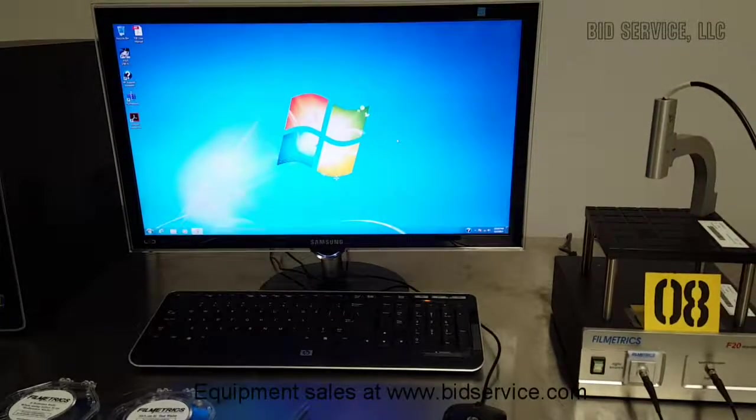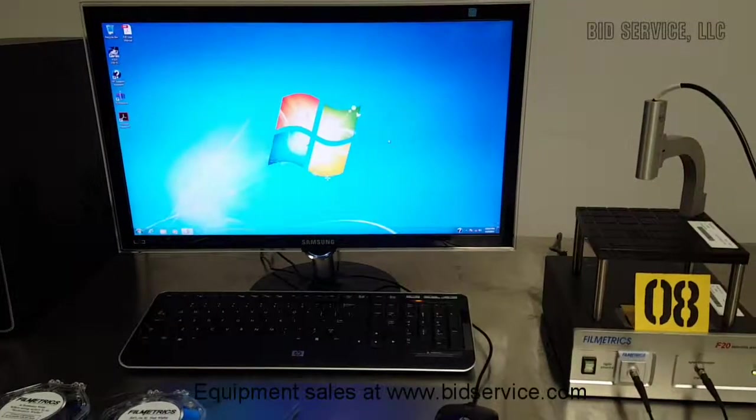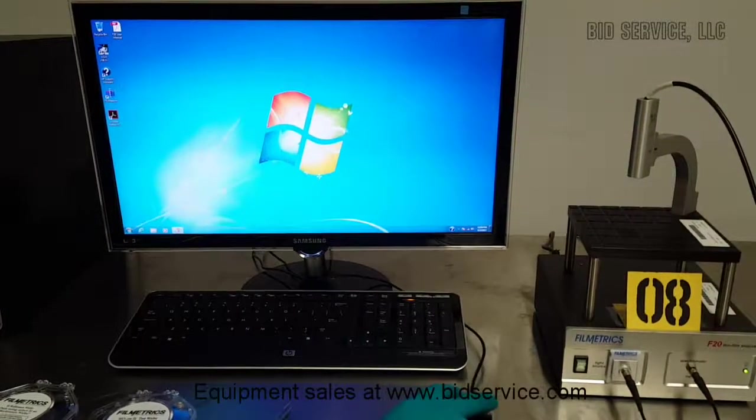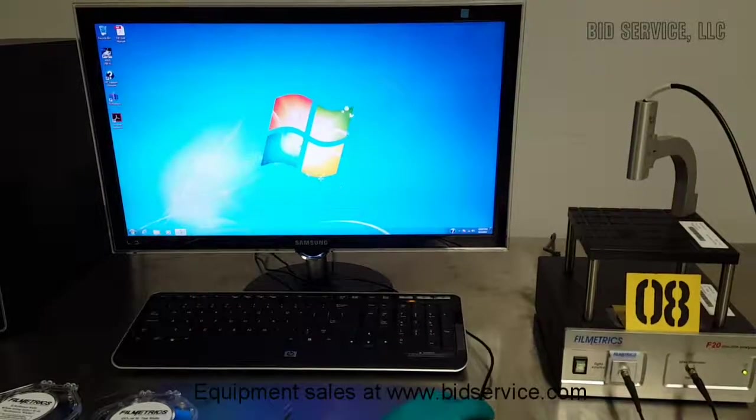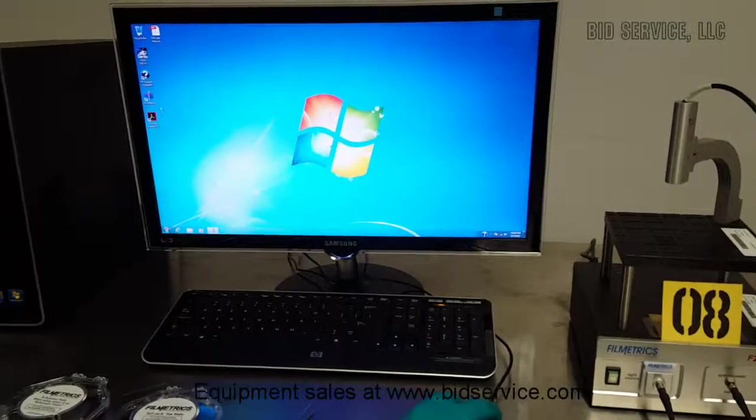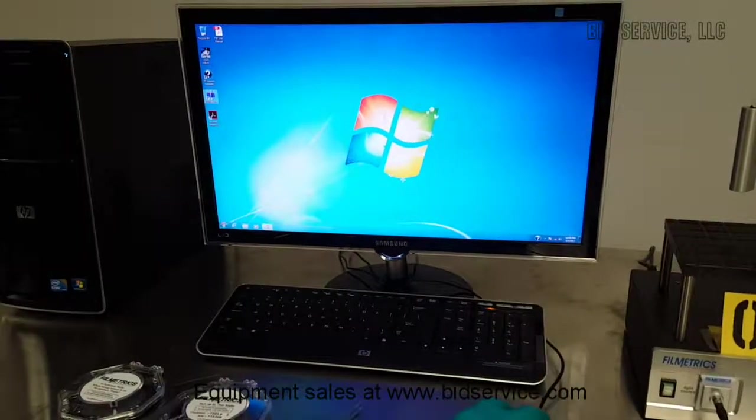This is the video demonstration of the Filmetrix F20. On the window screen you would go to film measure.